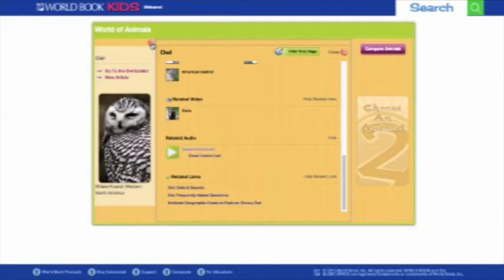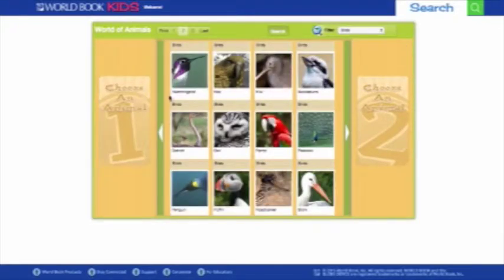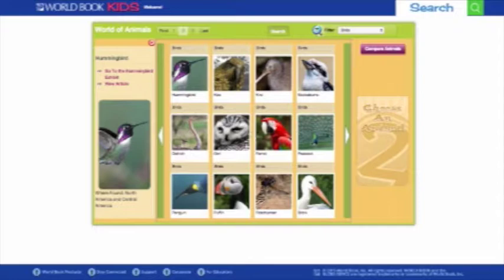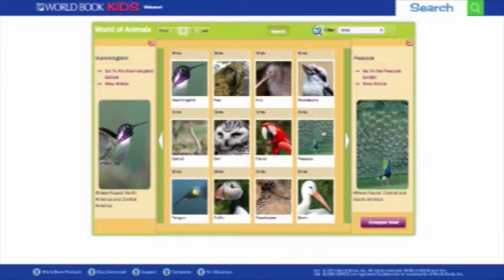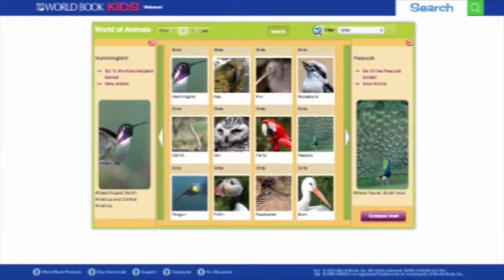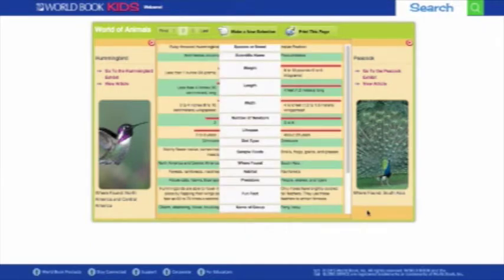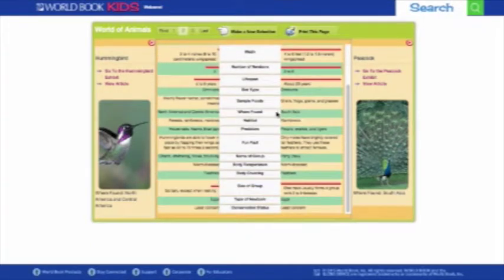If you'd like to compare any two animals, first select an animal, like the hummingbird, then click Compare Animals to select a second, like the peacock, and then click Compare Now to bring up facts and images side-by-side for easy comprehension. You can print this page, or click Make a New Selection to start over.